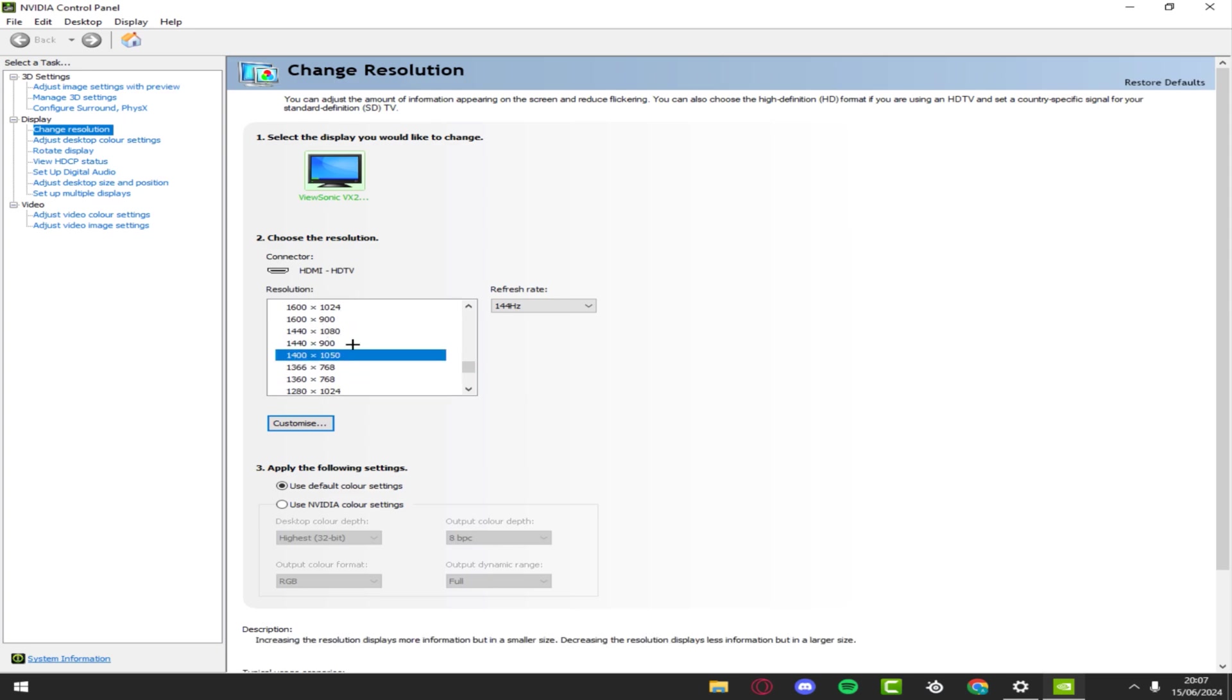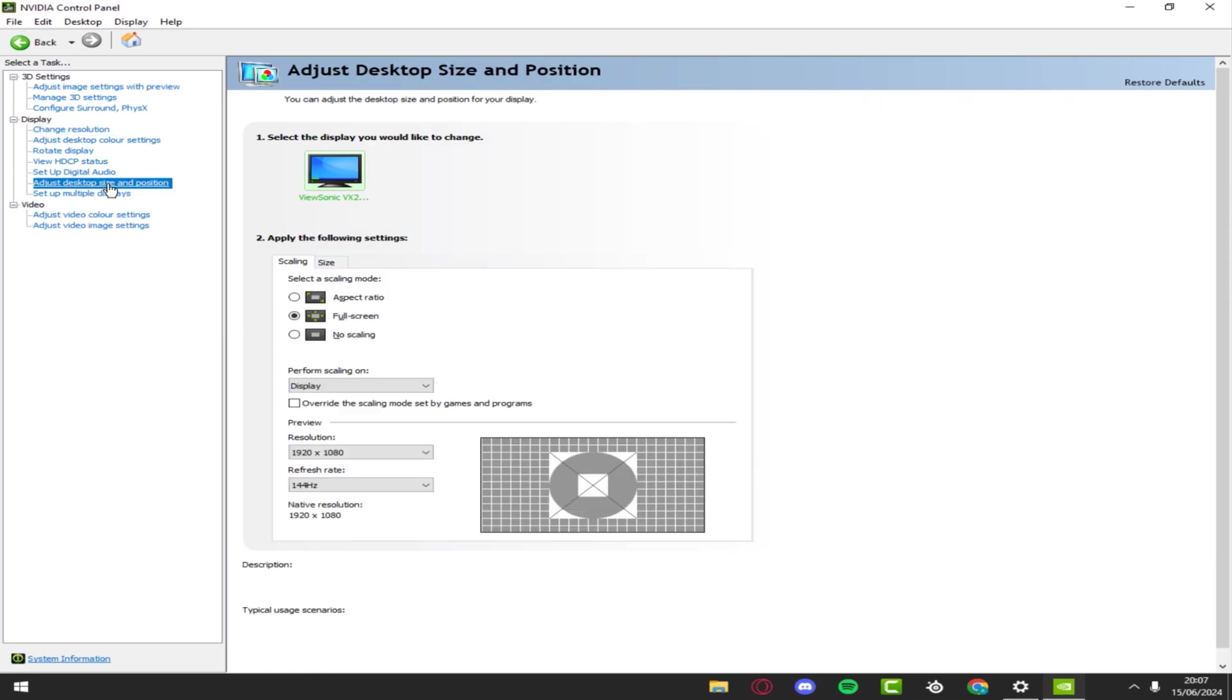If you guys are having any issues like black bars or anything, what you want to do is go to adjust desktop size and position and make sure this is on full screen.